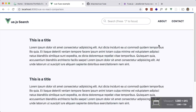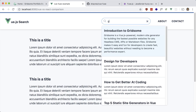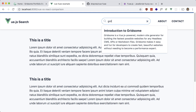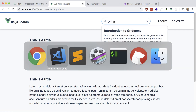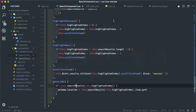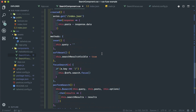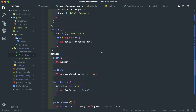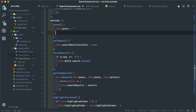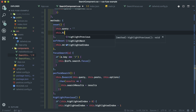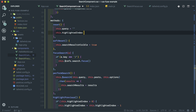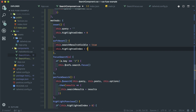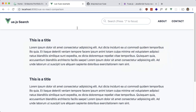Let's clean up a few bugs. One bug: if we select something down the list and then keep typing, the highlighted index does not reset to zero. So all we have to do is set this.highlightedIndex back to zero in our reset method and our softReset method. Now every time we input something, it goes back to zero.